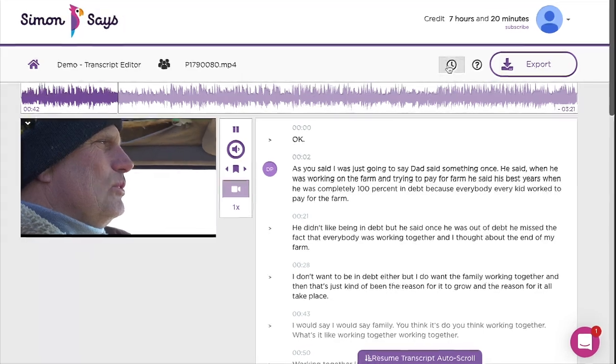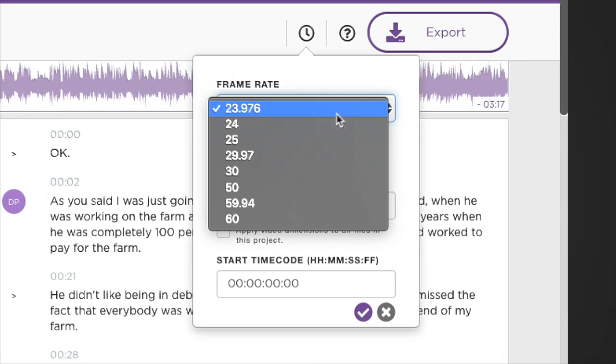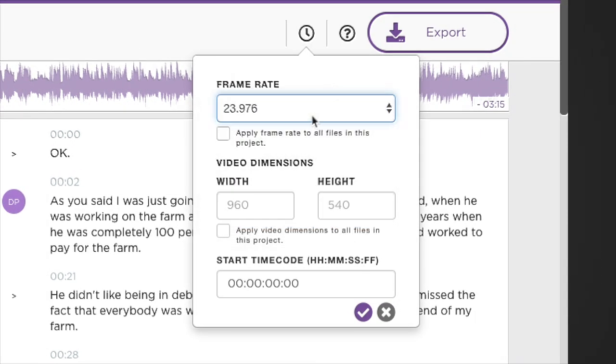Post-production pros can click the clock icon here to adjust frame rate, video dimensions, and start time code.